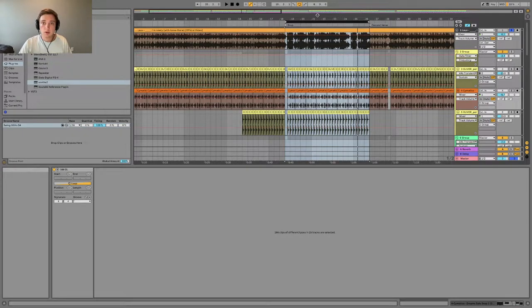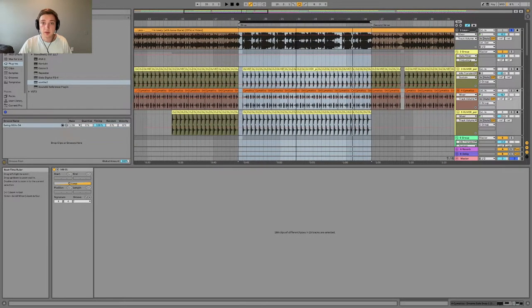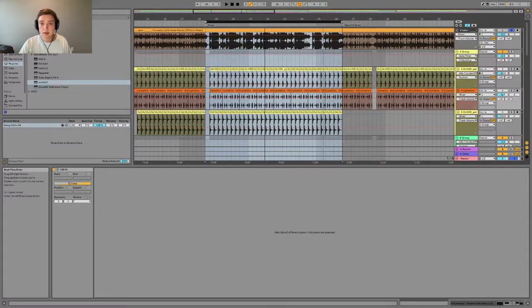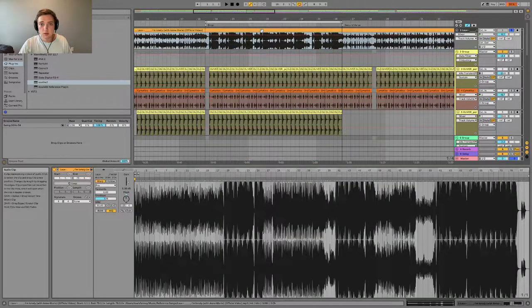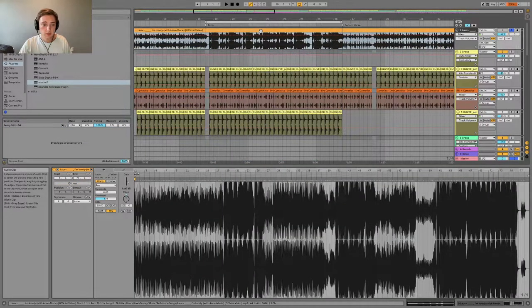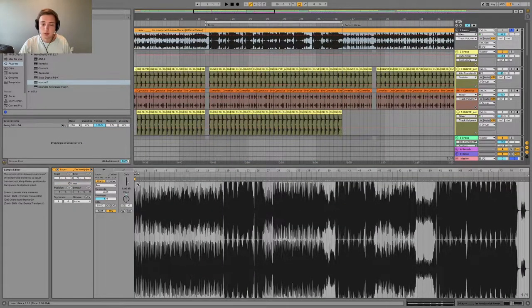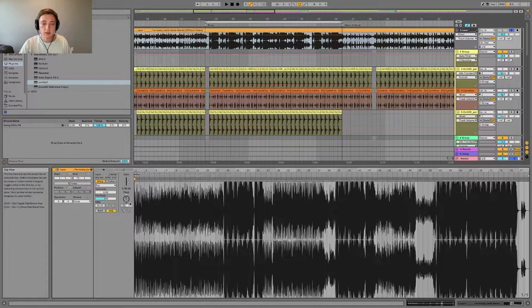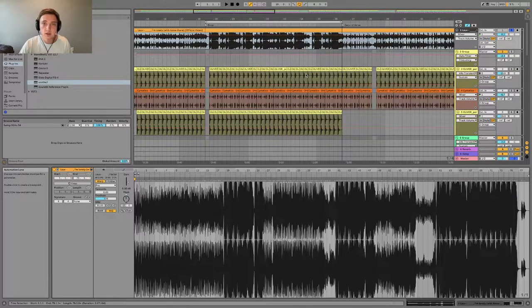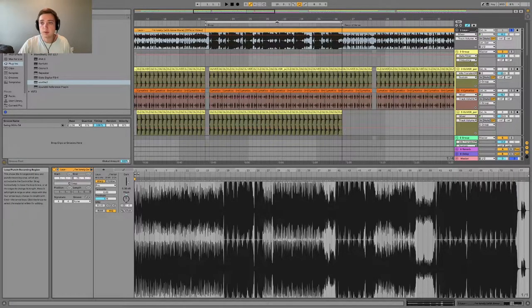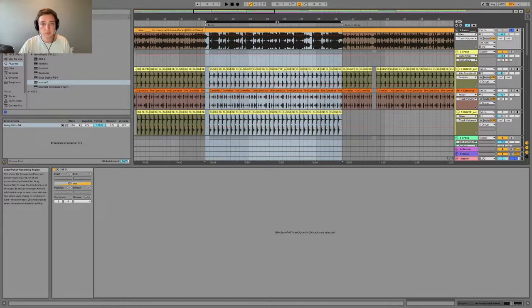Alright, so this is going to be a walkthrough of how I recreated 'I'm Lonely' by Lao. I'm going to play the original song first, that's pitched down by two semitones, and then I'll A/B the two tracks back and forth. So here's the original.